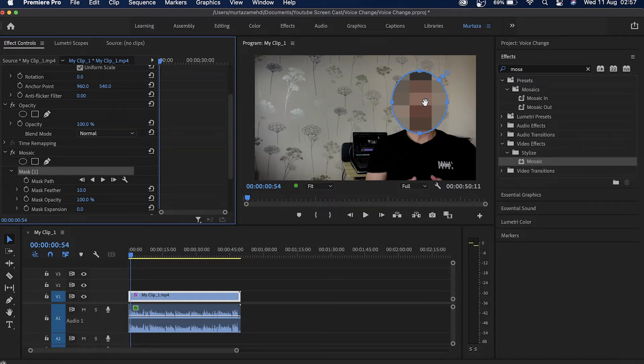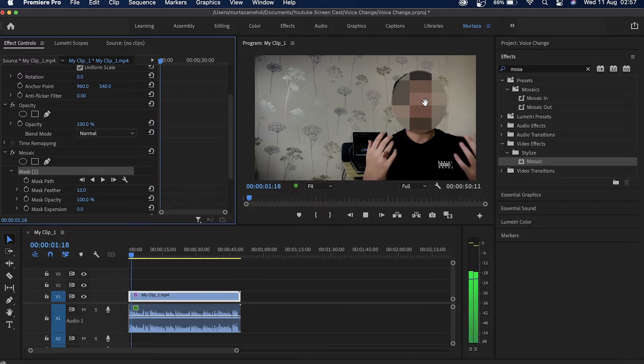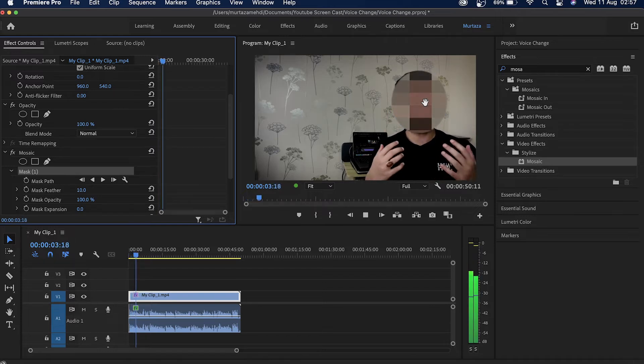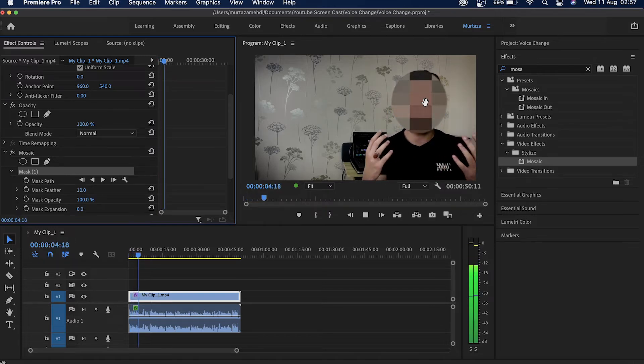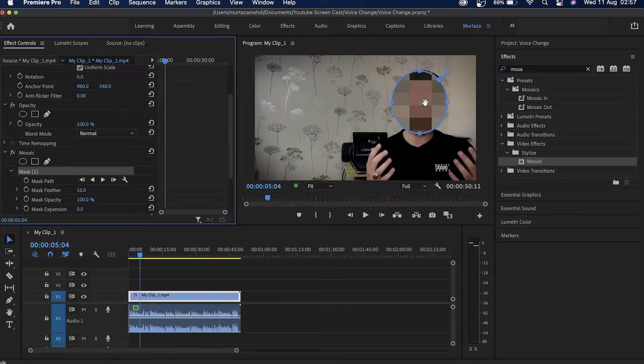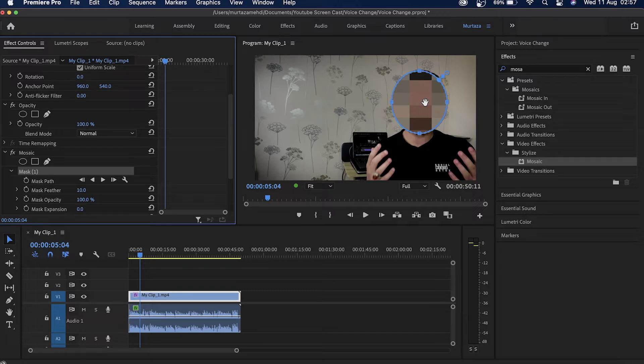It comes to color grading or color correction. Premiere has got some really cool and very useful tools. Right now you can see that my face has been blurred out totally,